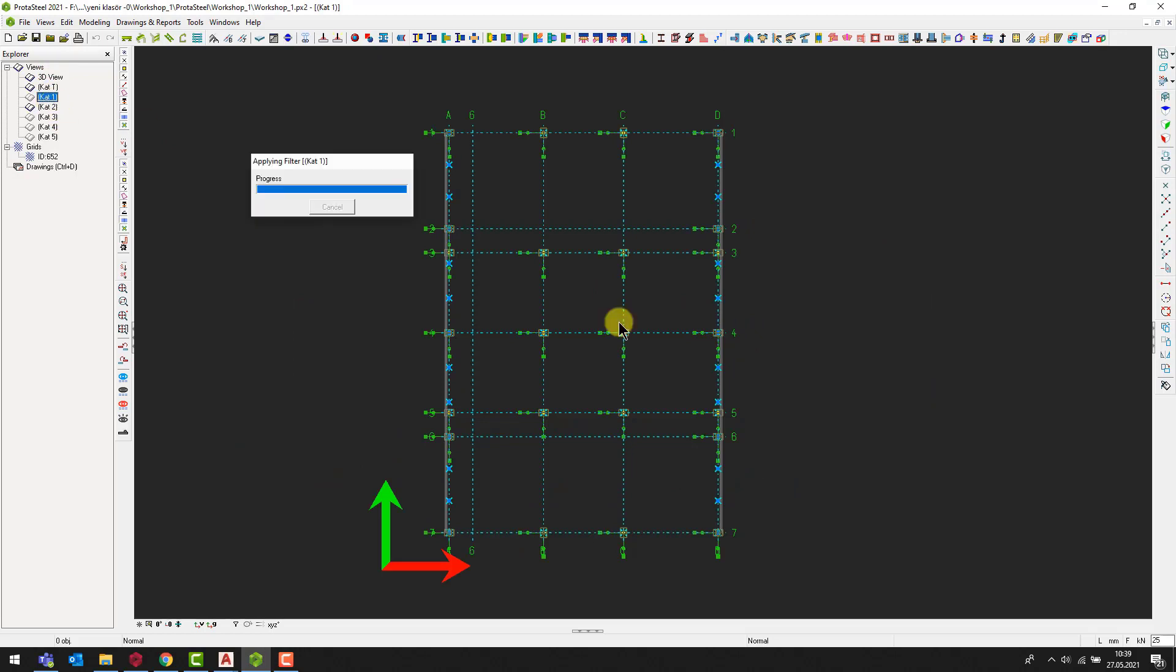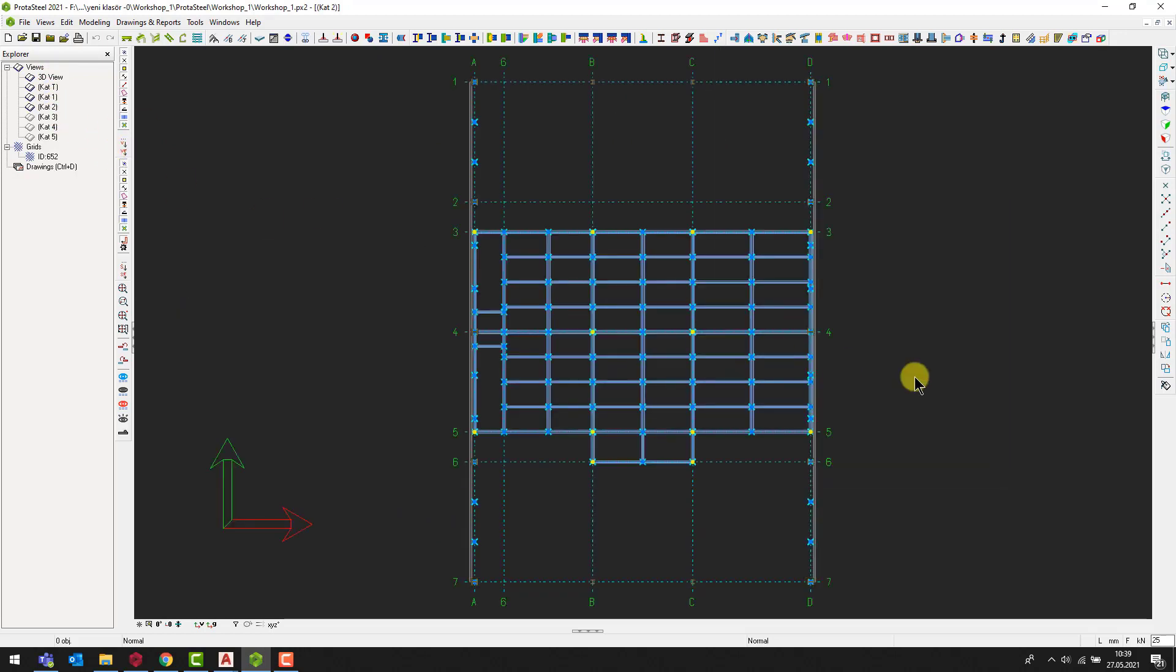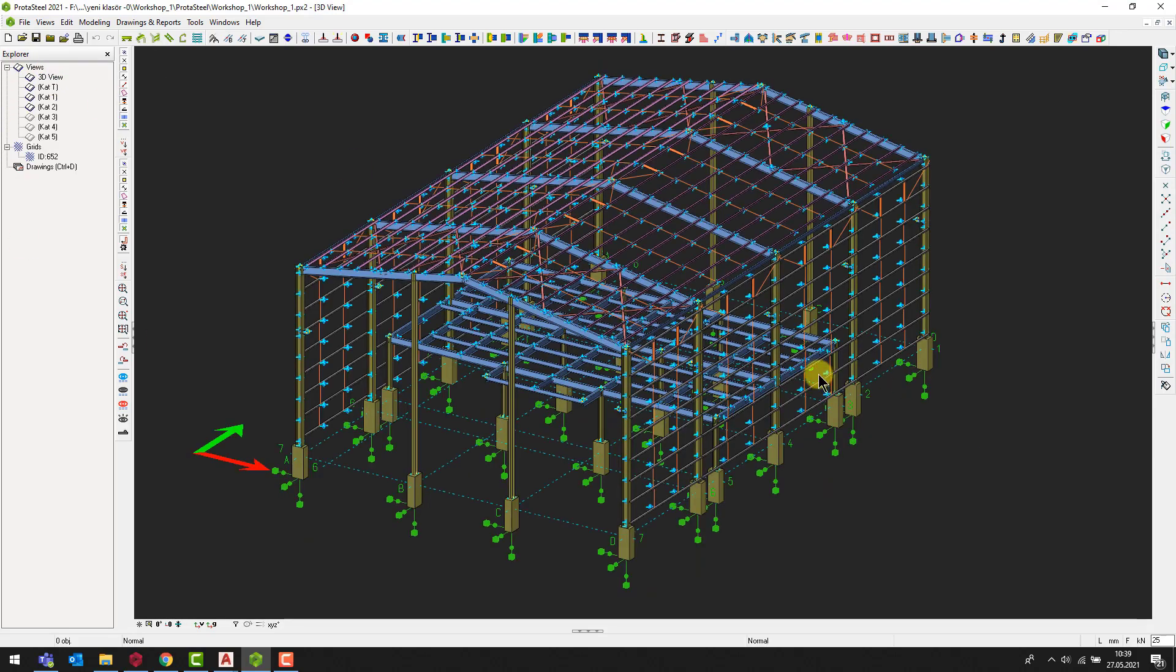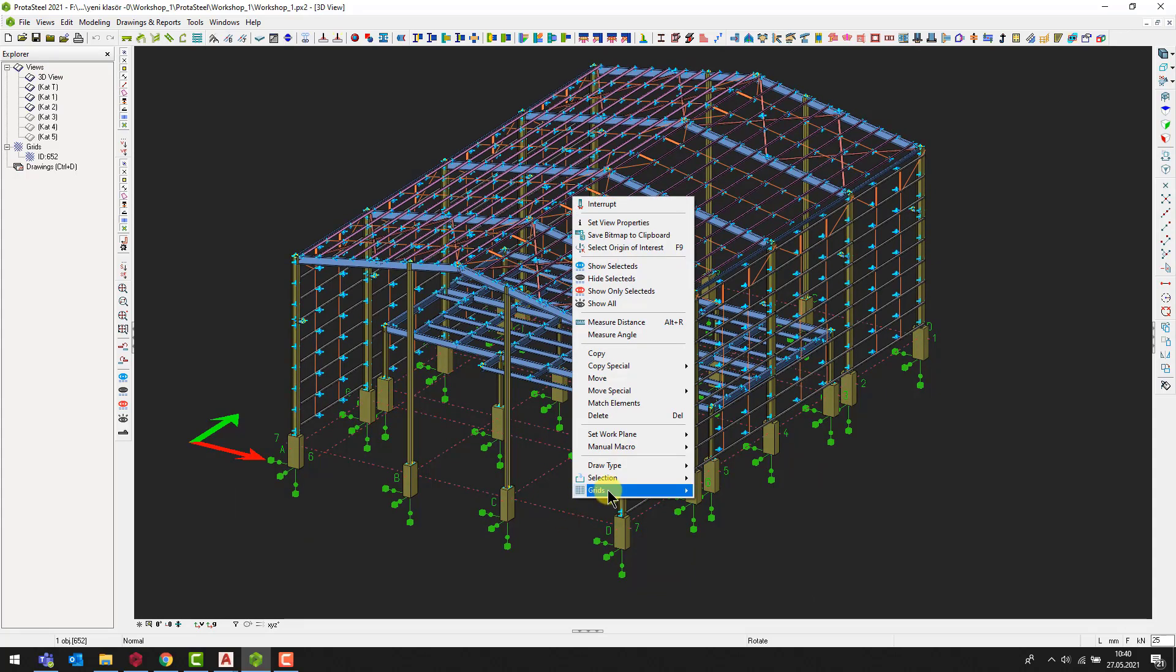If you want to add the reference drawings to any section of the structure, first you should create the related section view. To do this, right click and select the create views on grid command, or you can use the views menu.